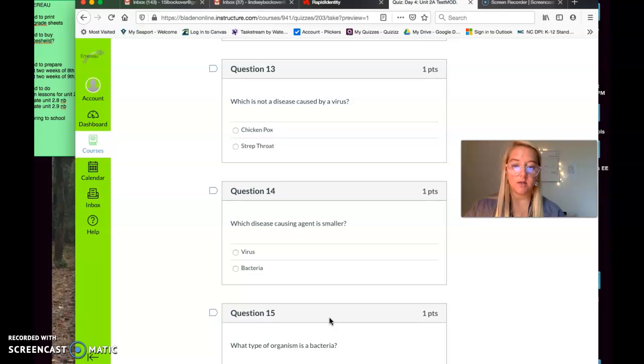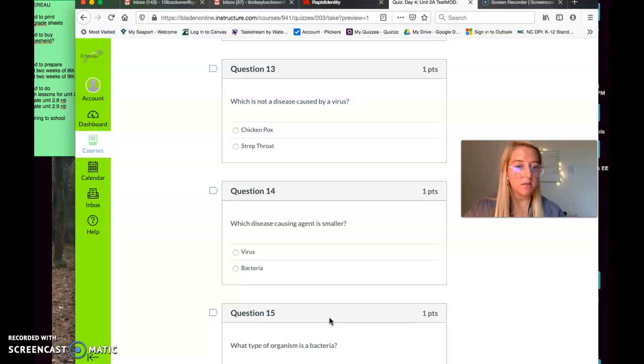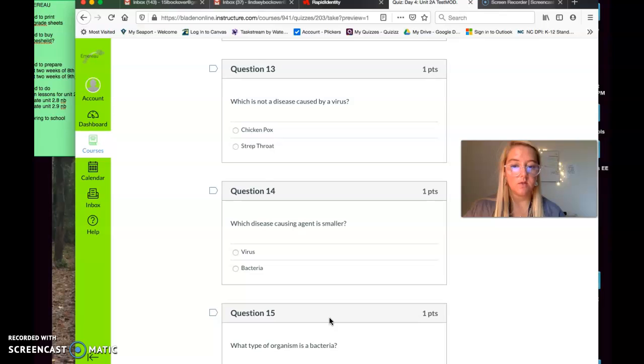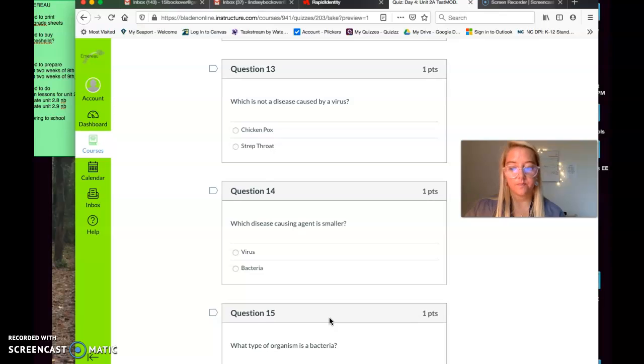Another good test-taking strategy is when you approach a multiple-choice question, approach it like a true or false question. So, for question thirteen. Which is not a disease caused by a virus? Is chickenpox a disease caused by a virus? True or false? Is strep throat a disease caused by a virus? True or false? So, when you start looking at each of those answer choices as a true or false question, if it fits, or if it doesn't fit, then it's going to help you eliminate answer choices.